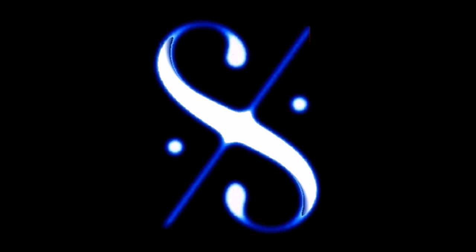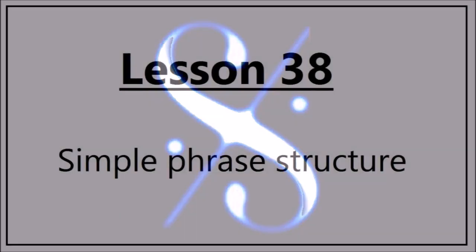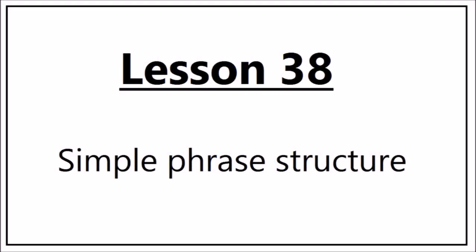Music Theory: A complete course from grades 1 to 5. Lesson 38: Simple Phrase Structure.